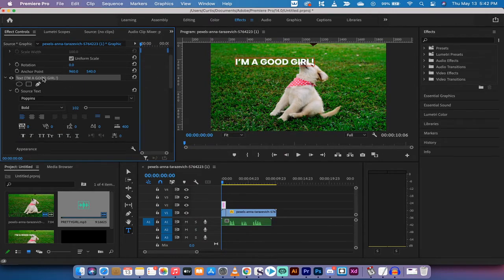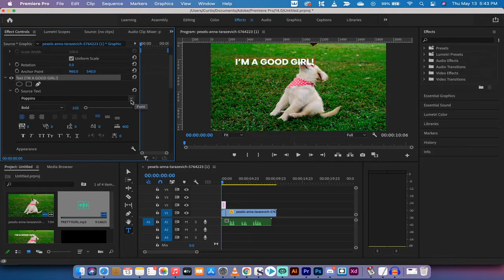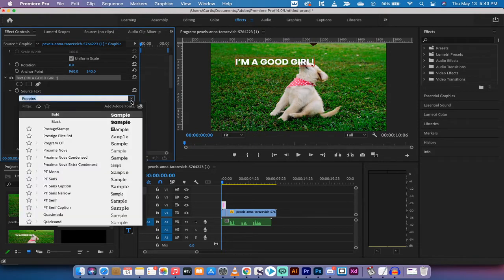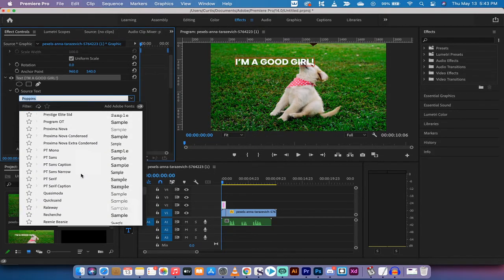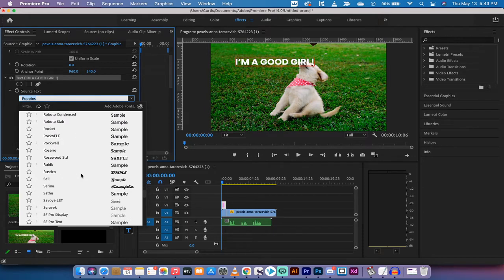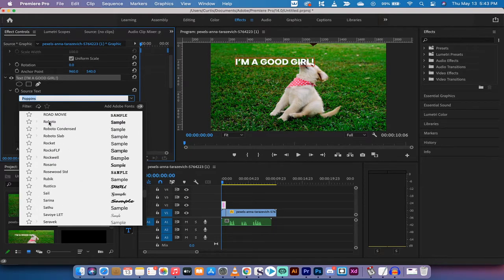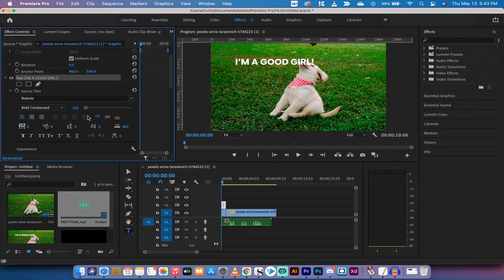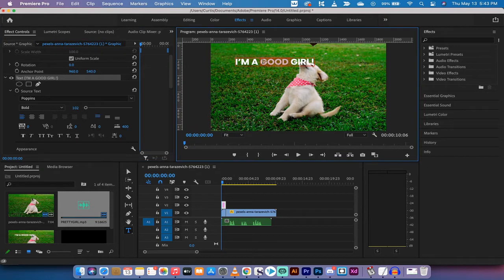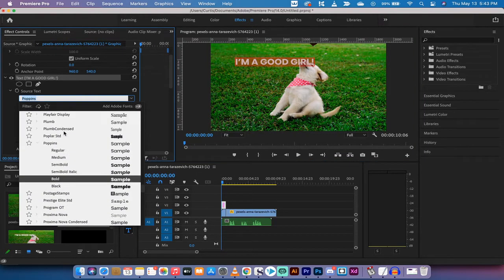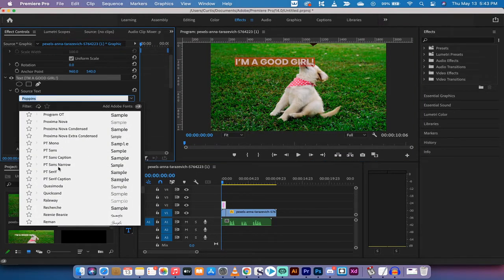You're gonna see here that "I'm a good girl" text is created and we've got it in Poppins as the font. Now you guys can select any font, let's go with Roboto. You like Roboto, I like Roboto. I'm gonna double click on the content here and then I'm gonna go from Poppins.